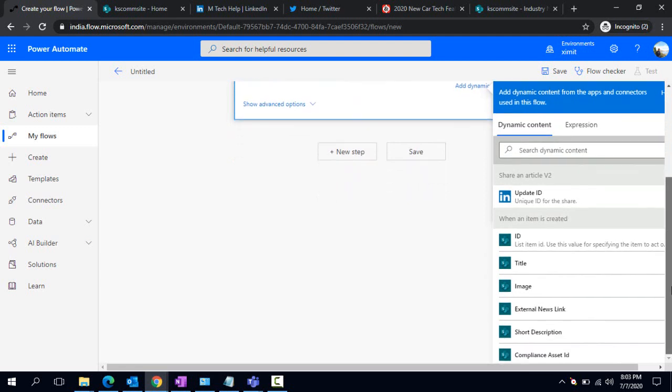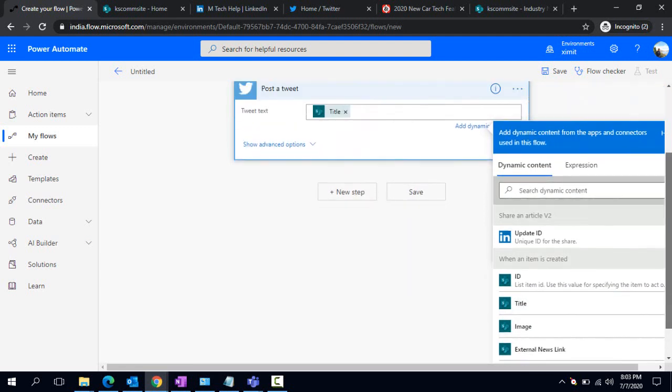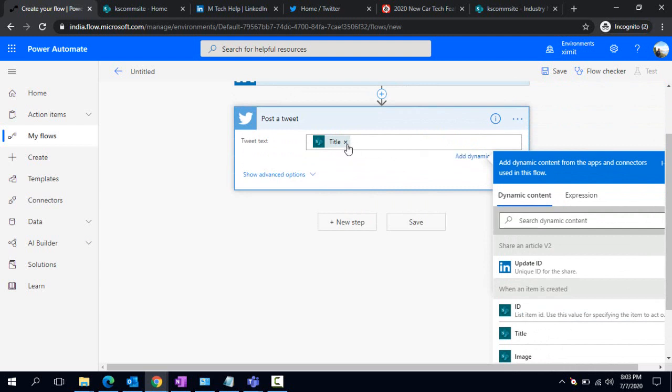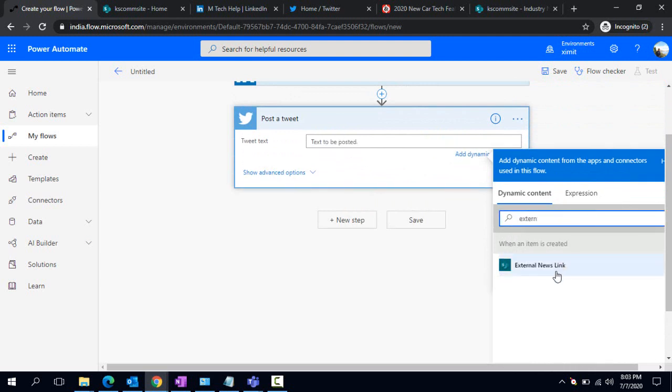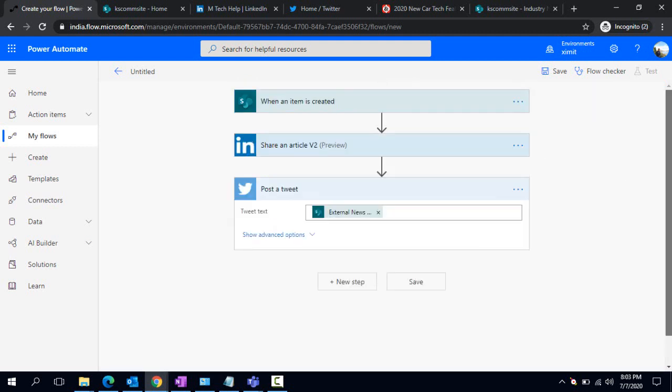I'm simply adding the Title, and can concatenate that link URL as well. For now I just removed it and use the External News Link itself. Pretty simple. Now I'm done. This item gets created and it should be posted under these social media accounts.